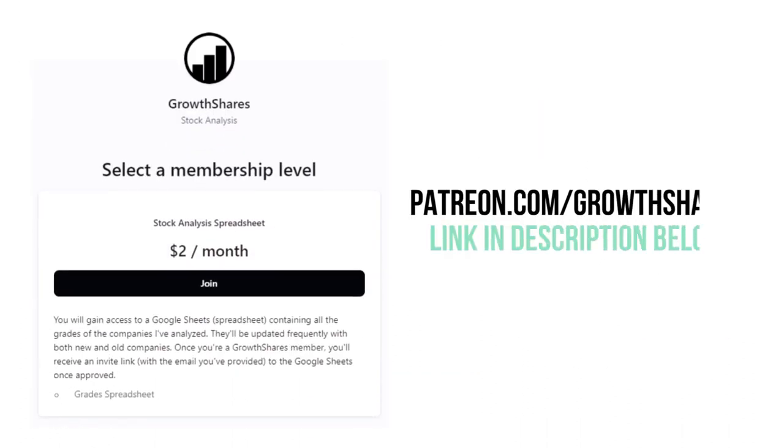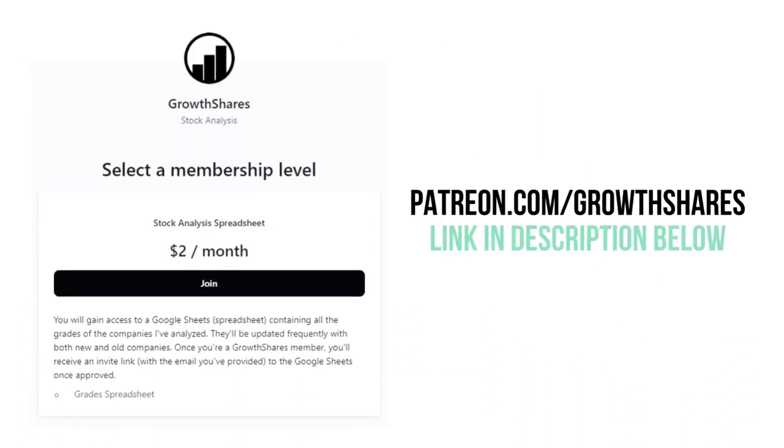Before we look at this company's final grade, consider becoming a Patreon member for only $2 per month. As a member, you'll receive a spreadsheet with every grade from every company I've analyzed. It's updated all the time. Go to patreon.com/growthshares or click on the link in the description below.